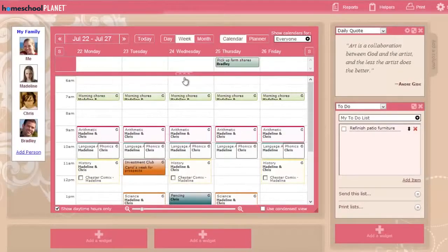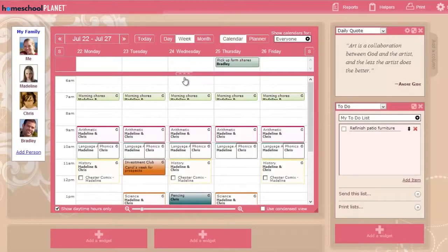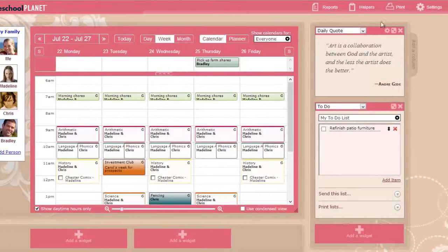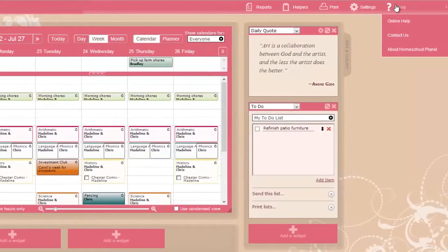Welcome, and thanks for choosing Homeschool Planet. This video will give you a brief overview of the features available in Homeschool Planet. More information and in-depth tutorials can be found on the Help pages.